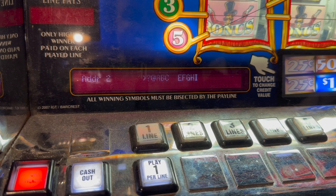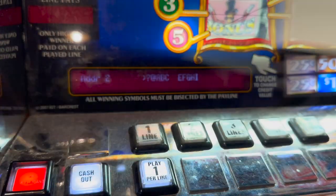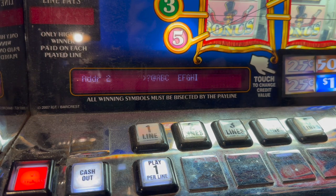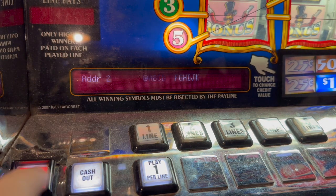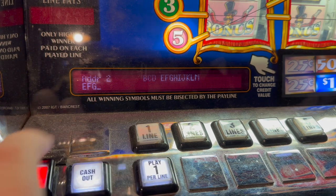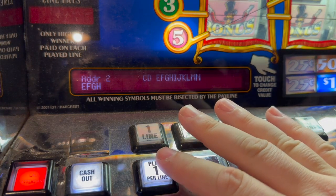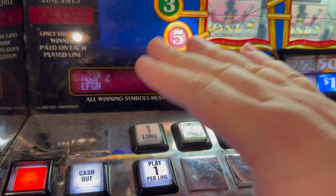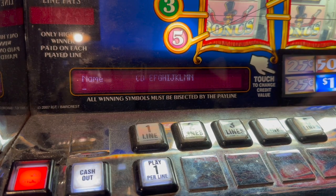Now we're looking at Address Line 2, which is where it says city, state, and zip on the ticket. To keep it easy, let's do E-F-G-H. Again, don't press the accept button on the last character because it's going to add a new character and you'd have to start all over. Press the spin button to advance.